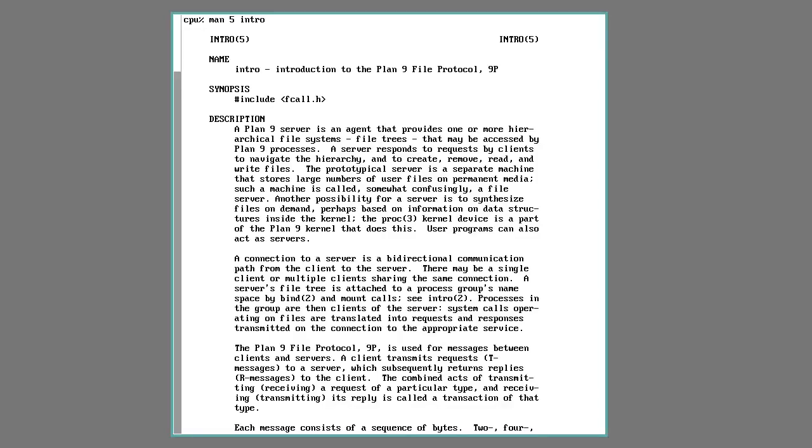There are two main ideas that Plan 9 is based on, and everything falls out from that. The first is that everything is a file. This idea was popularized with Unix, but after Unix escaped the lab, others started adding things like networking and graphics, and the file concept started to fall by the wayside.